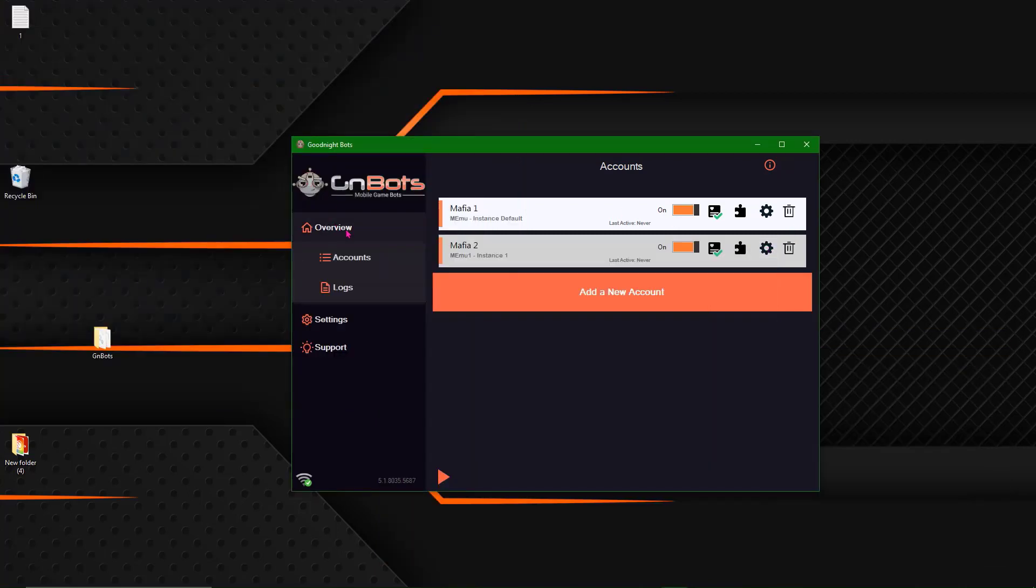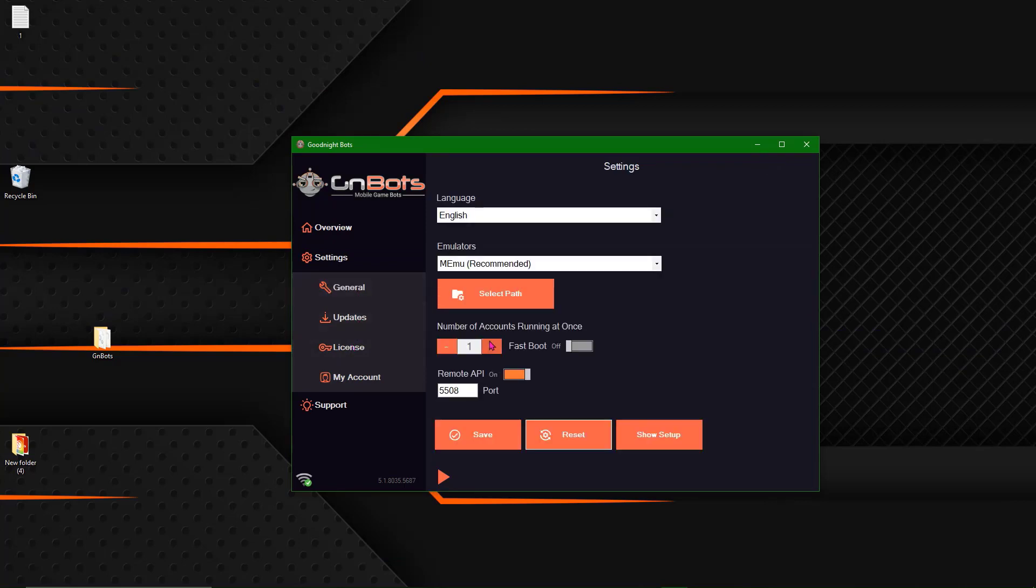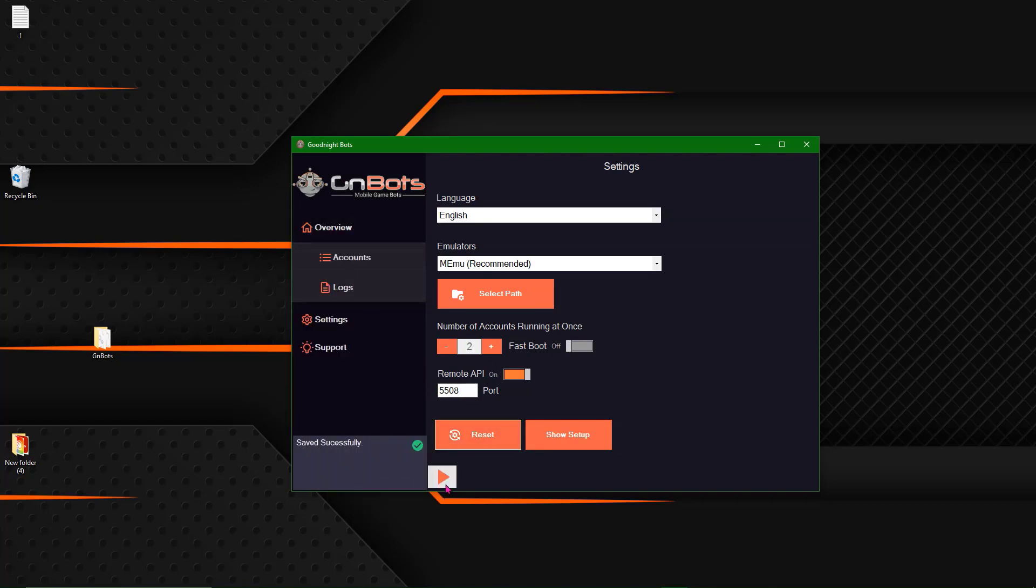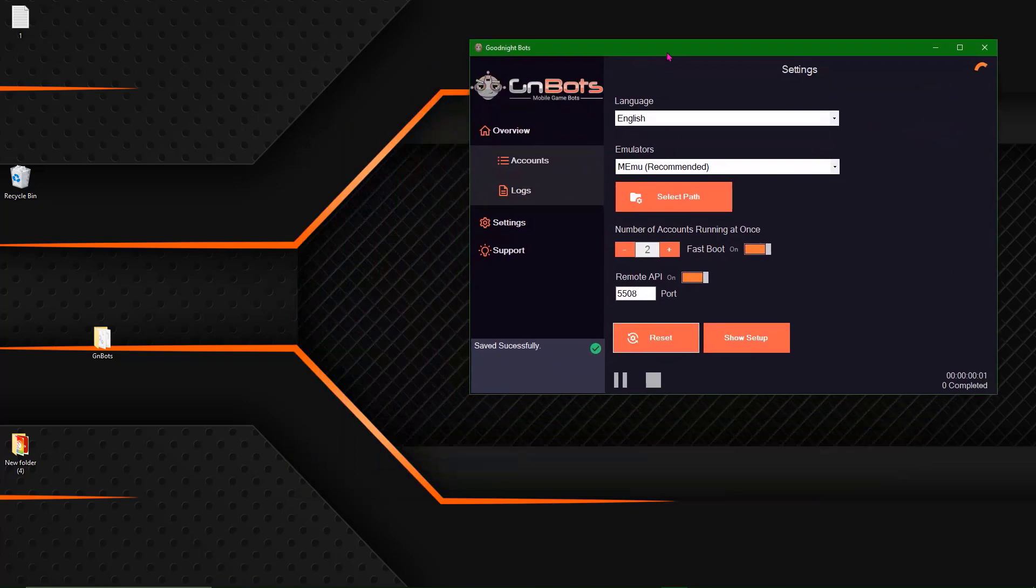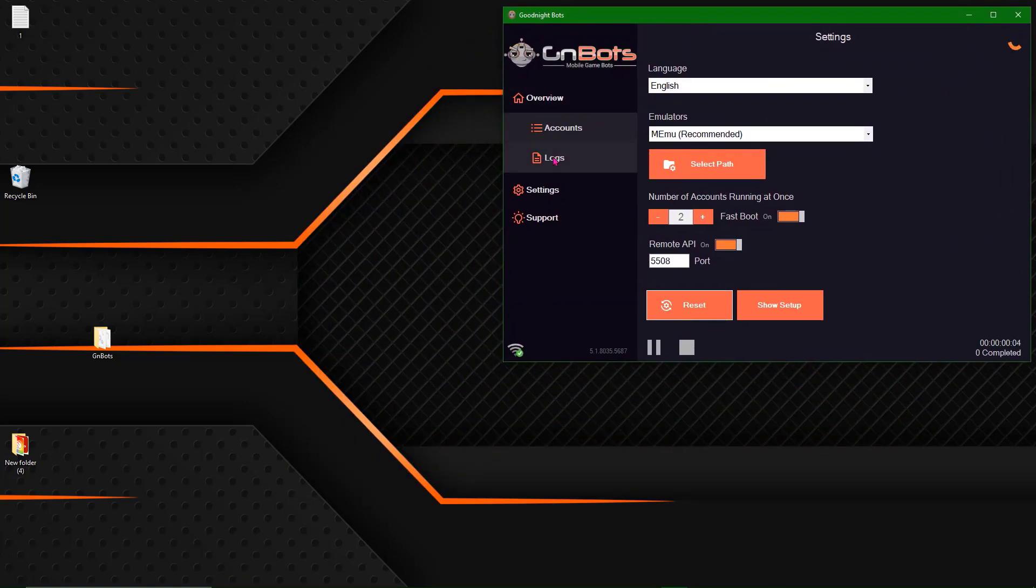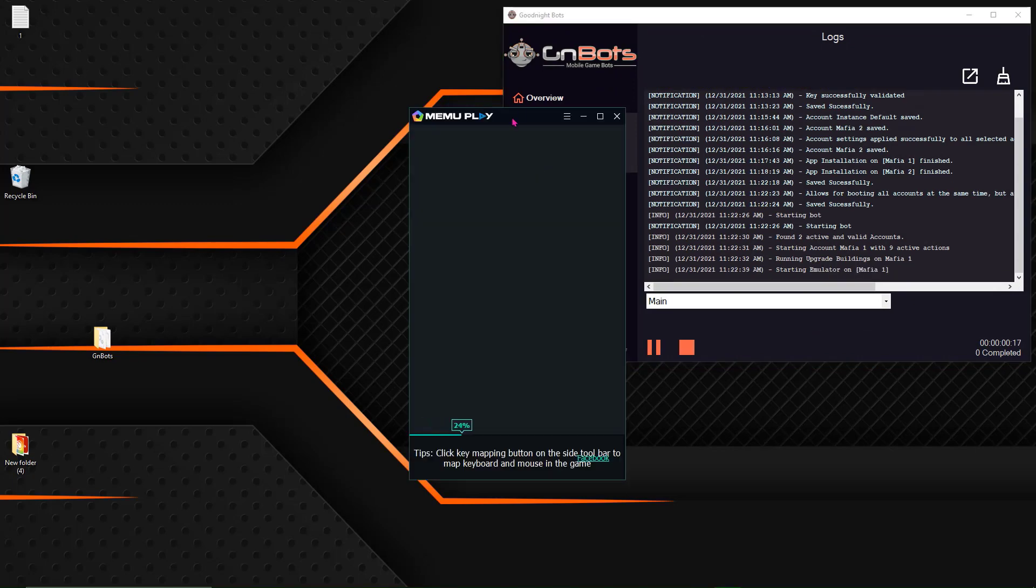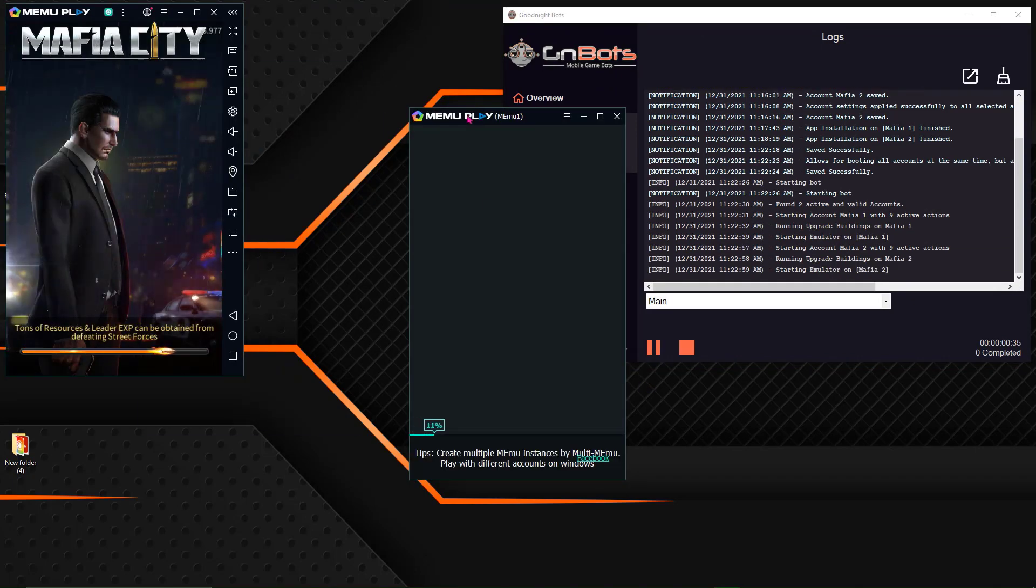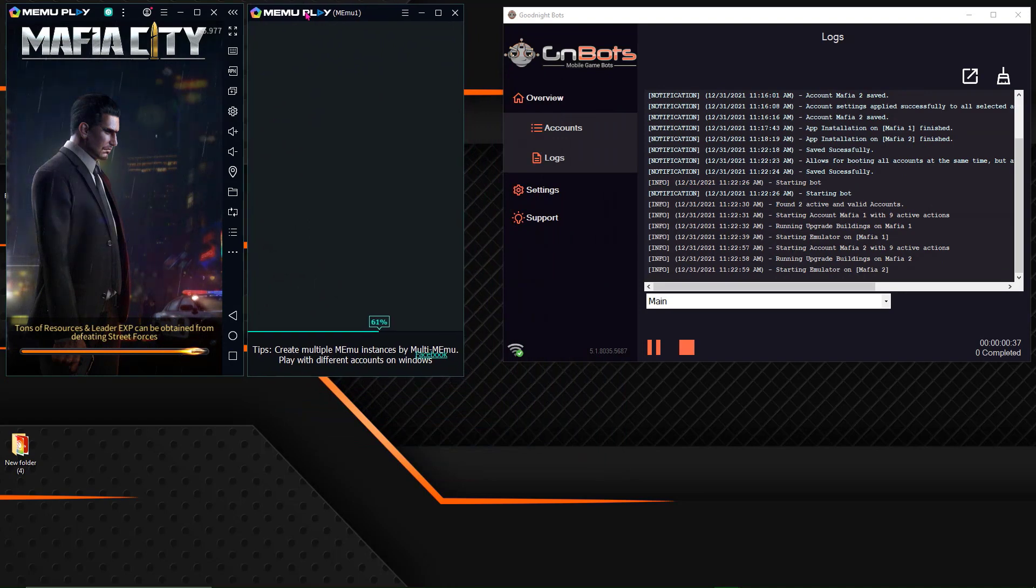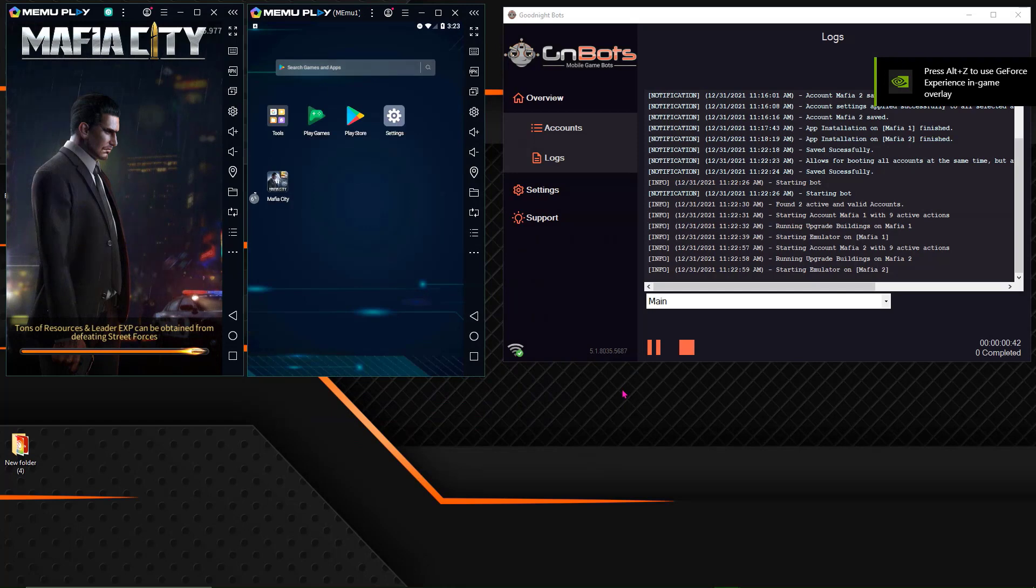And now we are just inside the bot. Everything should be set up correctly. I'm going to go ahead and raise my number of accounts running at once to two. Save those. And now I am going to turn on fast boot, save, and press play. Once that one finishes, it boots my second account. Now I put up two of these because I put the number of accounts running at once to two.